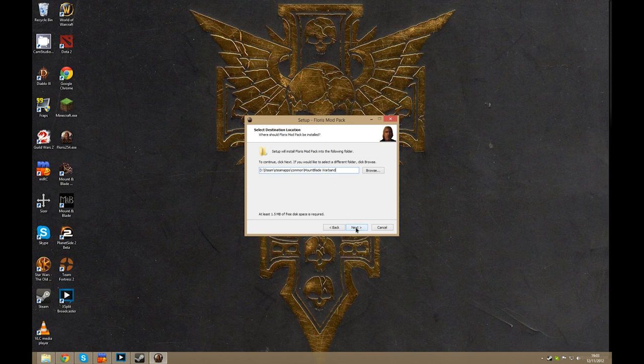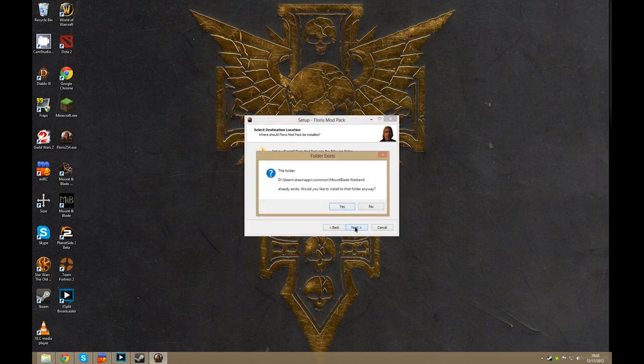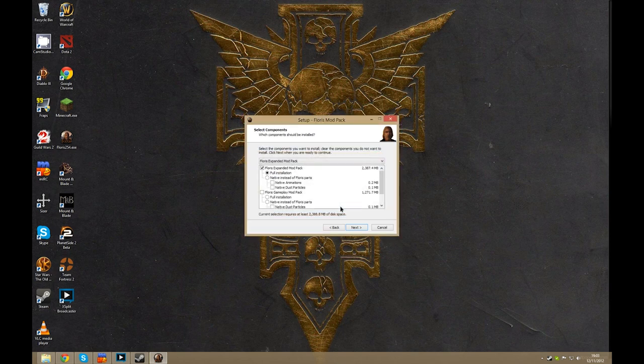Hit next after that. It will say it already exists, would you like to install to that folder anyway? Click yes.